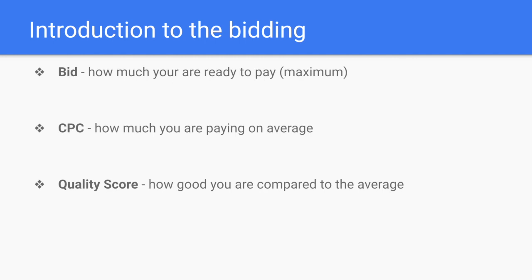First is a bid. A bid is how much you're ready to pay — this is the maximum amount of money you're going to spend per each click or per each view, depending on what you create. CPC is how much you're actually paying. The difference between these two is that only several clicks out of all clicks have the maximum bid. Most clicks have a lower price than your bid. So on average, if you have a one dollar bid per click, you will have a CPC somewhere between half a dollar to 75 cents.